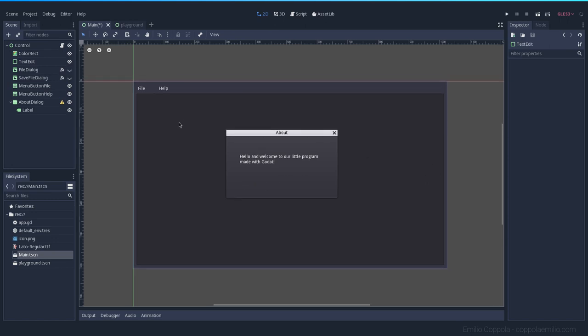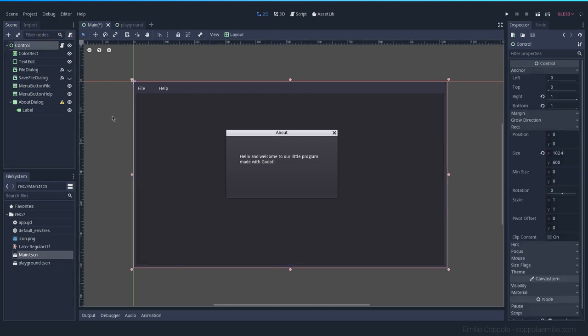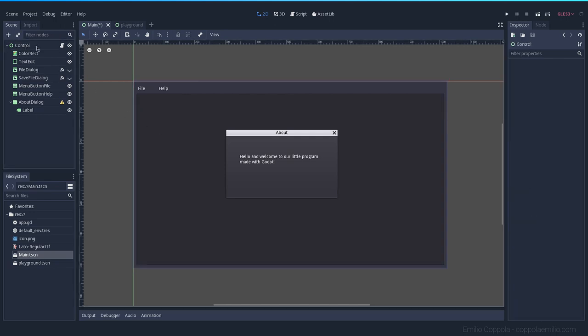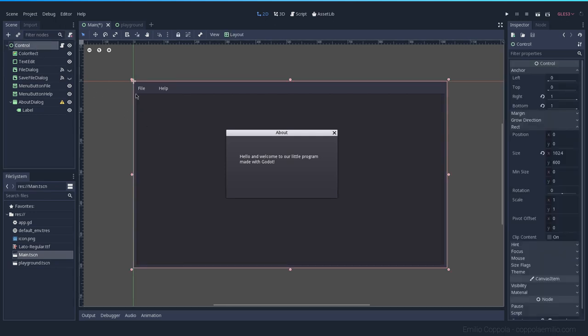In Godot there is one thing called themes. Themes are basically the set of rules that apply to all the elements, all the control elements, and how they will look like by default. If you see here, all the Godot engine has a theme that you can change.